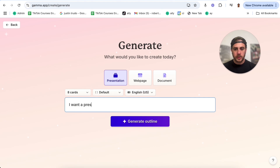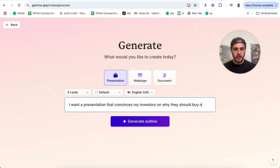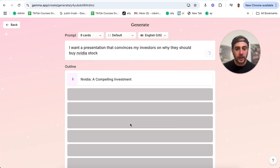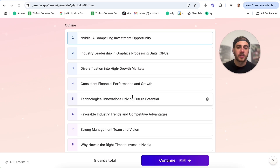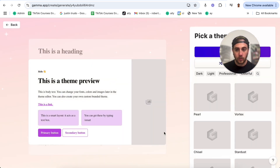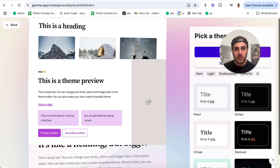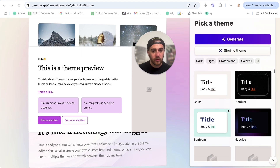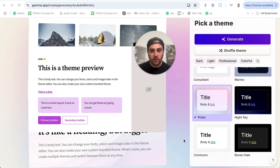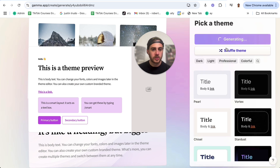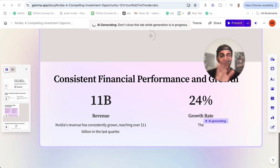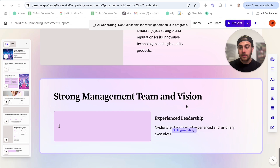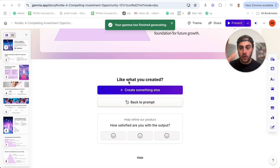What I want this to make is a presentation that convinces my investors on why they should buy Nvidia stock. We're going to generate an outline — it's going to go through and actually create this outline. We could come in and edit, remove, or change these different things. If we click continue, it gives me a bunch of themes to choose from — I can pick a theme, shuffle a theme, and I'm just going to click generate. This is going to create a random theme and build this PowerPoint presentation. This would have taken me days to do, and it's happening automatically.